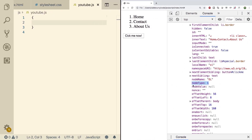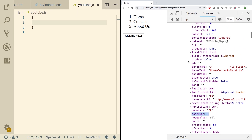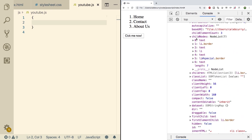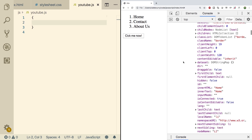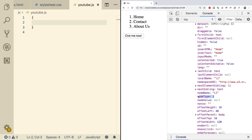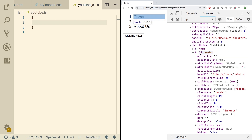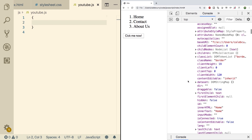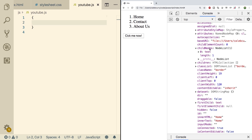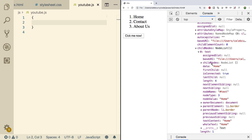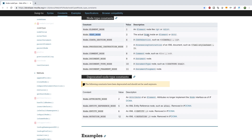Let's expand into this a little bit more by going into the child nodes and expanding the first list item — Home. Looking at the node type, we can see it's also 1, so list items are also considered elements. Now I want to expand the child nodes for this one — not the actual children property, but child nodes. You can see we just have this text node, and the value is 'home'. In this situation the node type is 3, because it is the actual text inside an element.